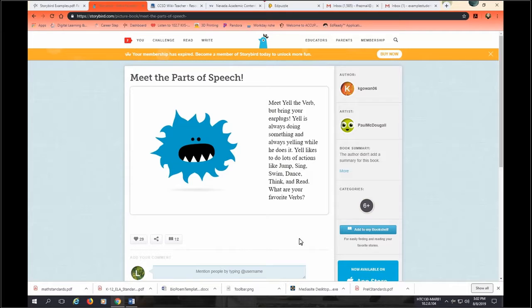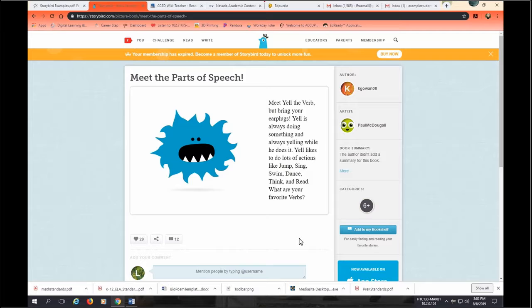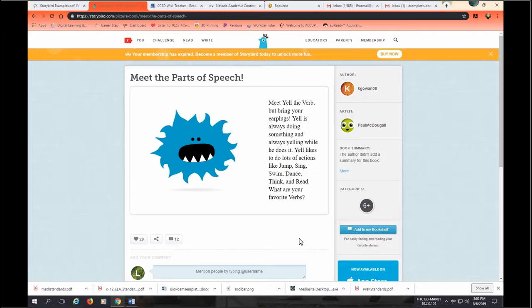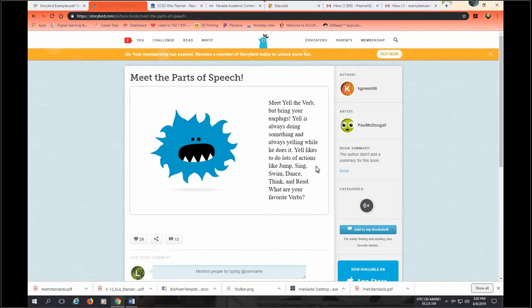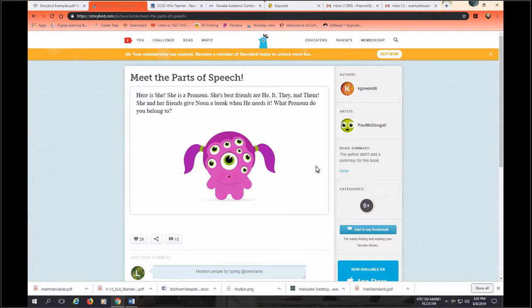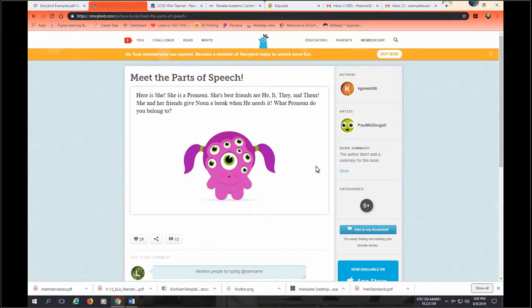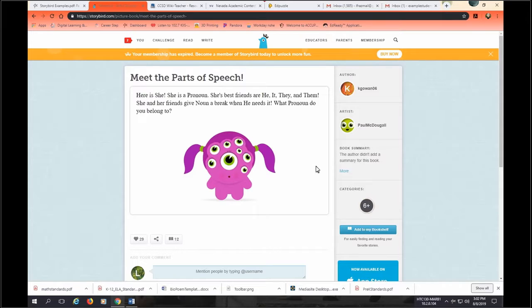Ah, it's the prepositions. On, at, and over. They are always hovering above the ground. Their favorite game is to hide and seek because they are experts at hiding under beds, between the couch of the malls, behind doors, and around corners. Meet yell the verb, but bring your earplugs. Yell is always doing something and always yelling why he does it. Yell likes to do lots of actions like jump, sing, swim, dance, think, and read. What are your favorite verbs? Here is she. She is pronoun. She's best friends with he, it, they, and them. She and her friends give noun a break when he needs it. What pronoun do you belong to?